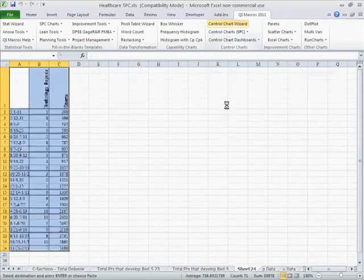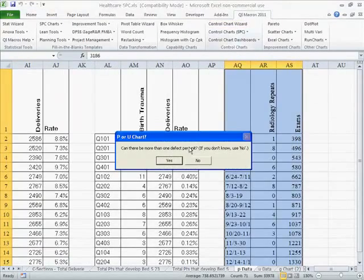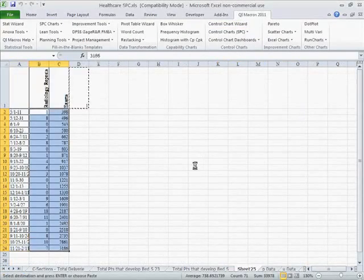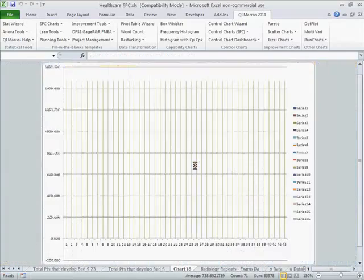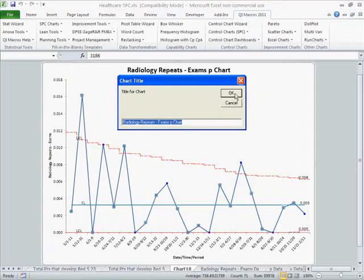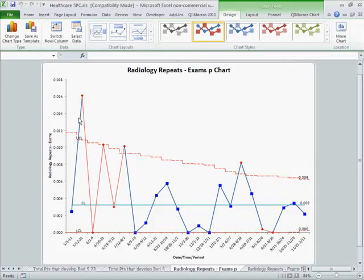So we could use the control chart wizard for radiology repeats, and since repeats are just one per exam, QI Macros will draw the chart. It shows that we're actually declining — we had some out-of-control points earlier, and then we started to bring it under control. This probably shows some process change.